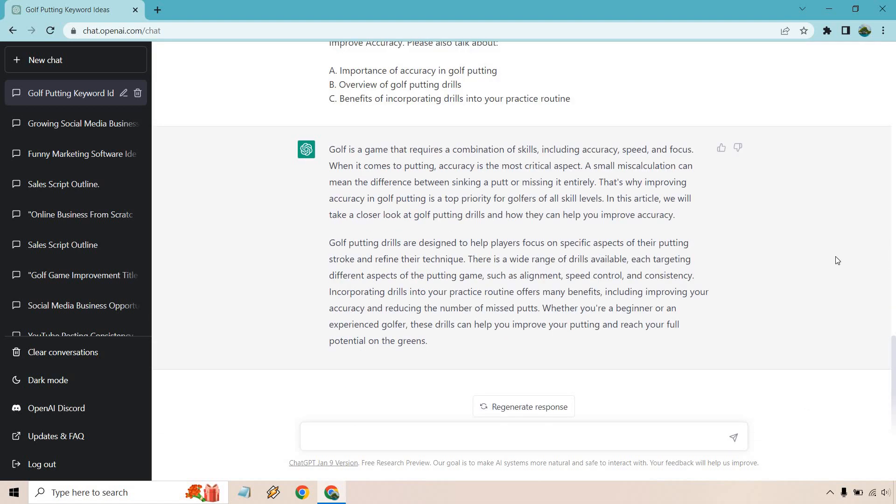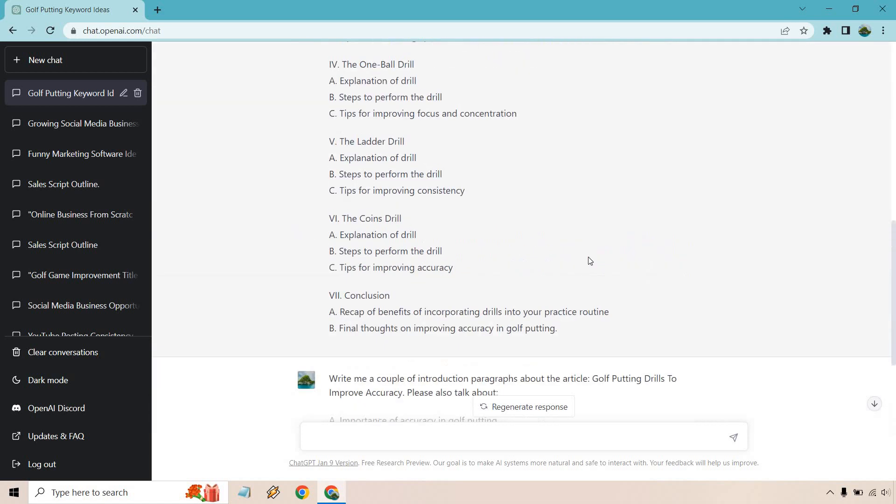Yeah, so here's our intro. Requires a combination of skills. A small miscalculation can mean the difference between a putt missing or sinking it and missing it entirely. That's why it's important to obviously improve upon it. Drills are designed to help players focus on specific aspects of their putting. There's a wide range of drills available and so on and so forth. So if you're a beginner, if you're an experienced, obviously you can reach your full potential. Good.